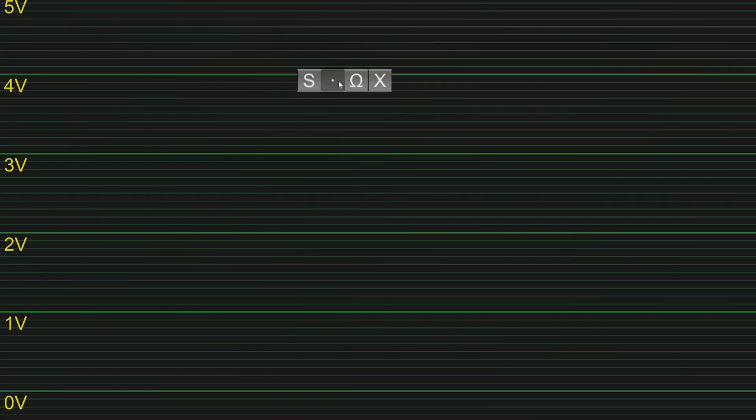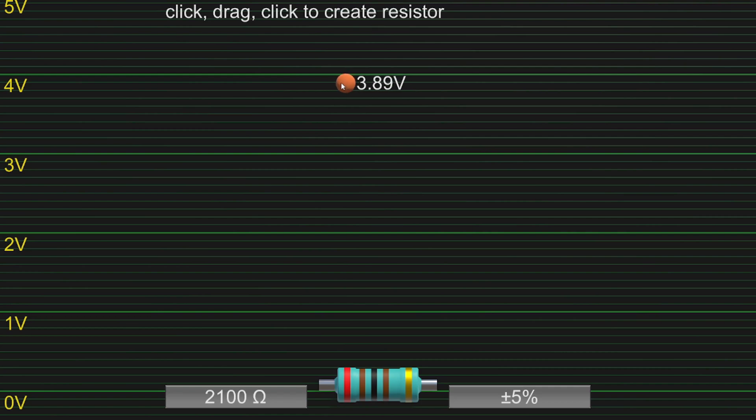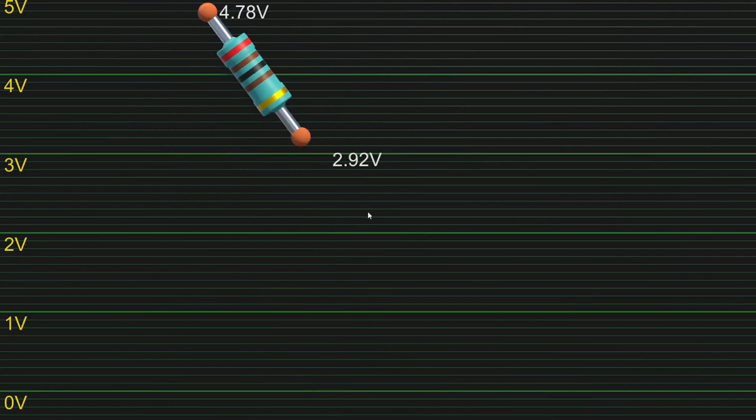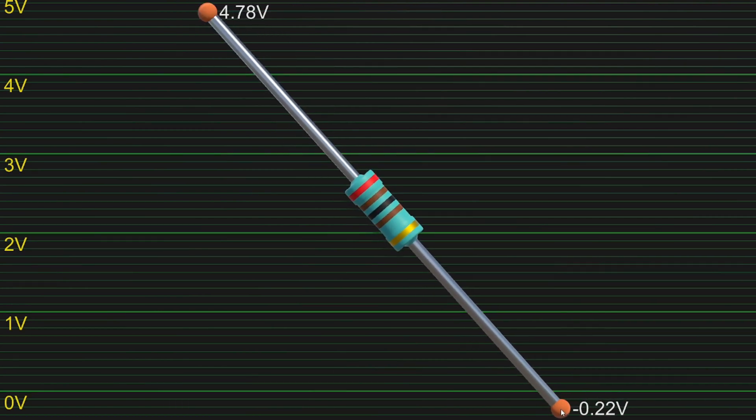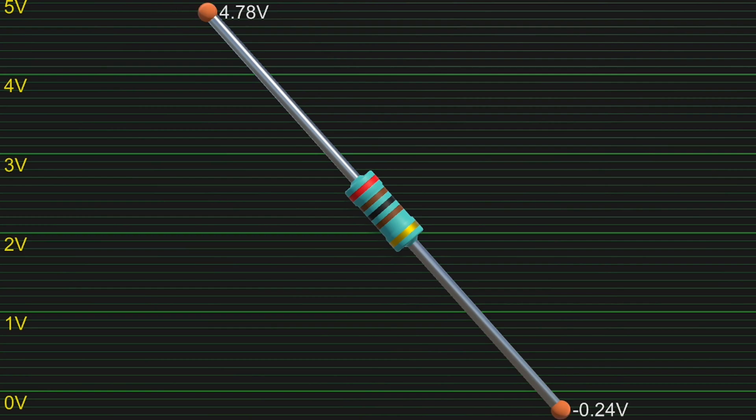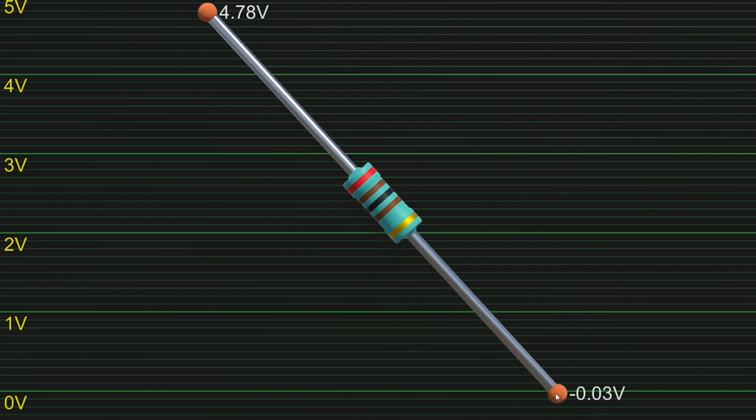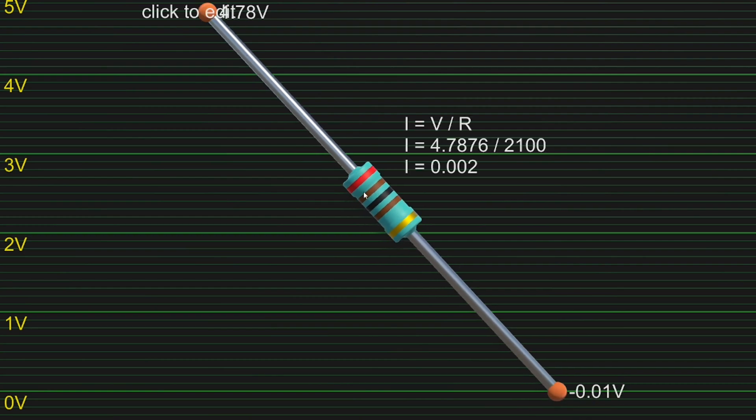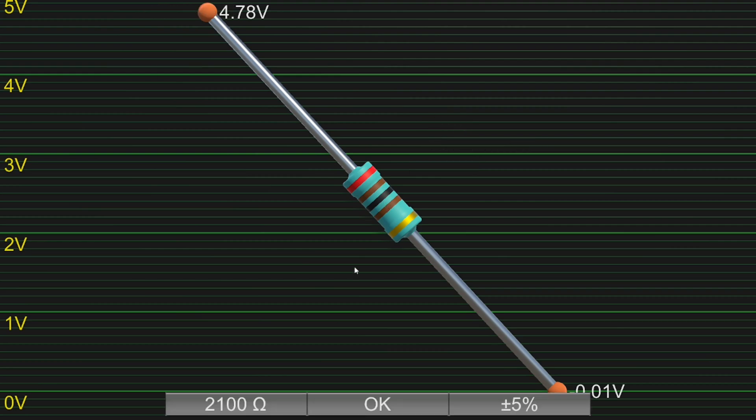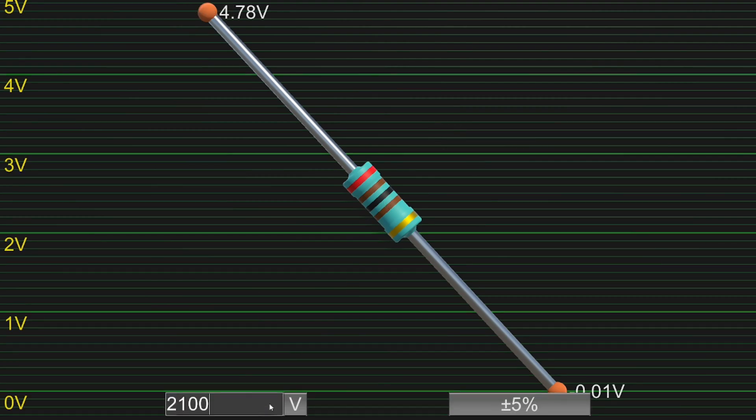Let's create a resistor. One end to 5V and the other to 0V. And make it to be 100 Ohms.